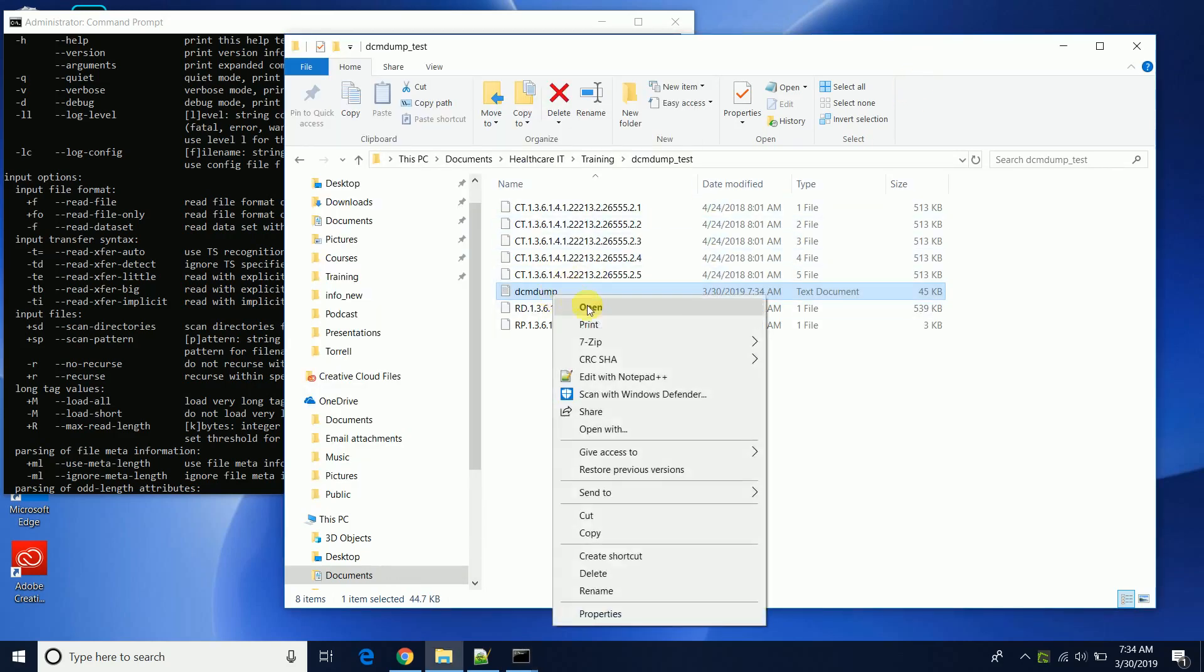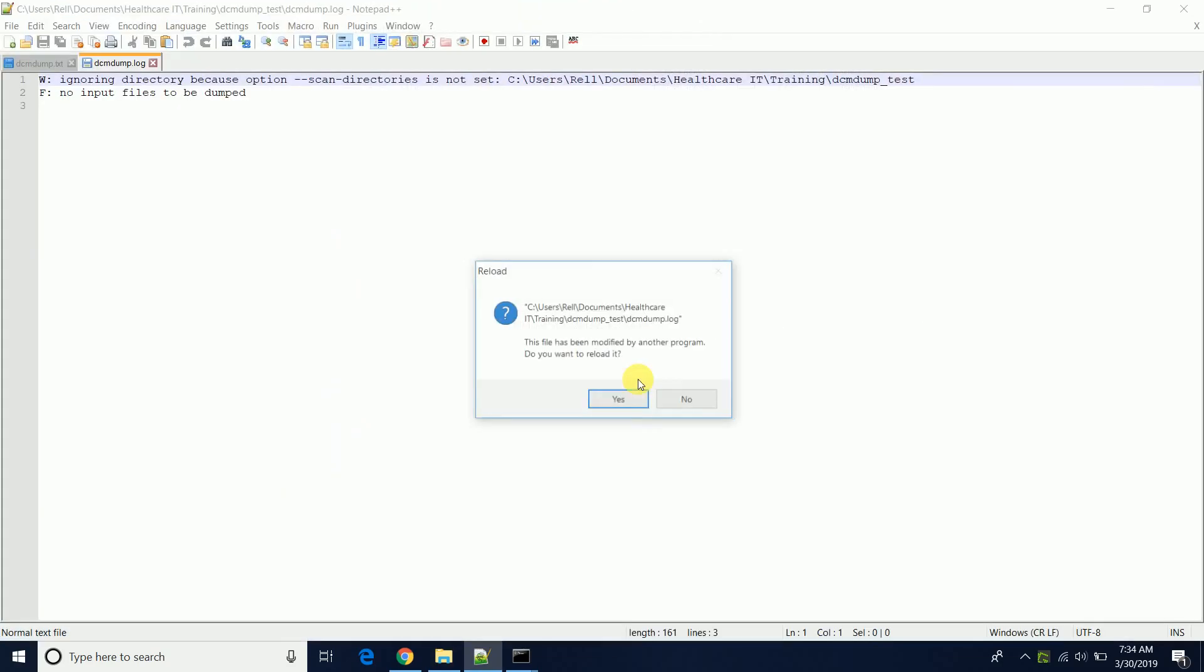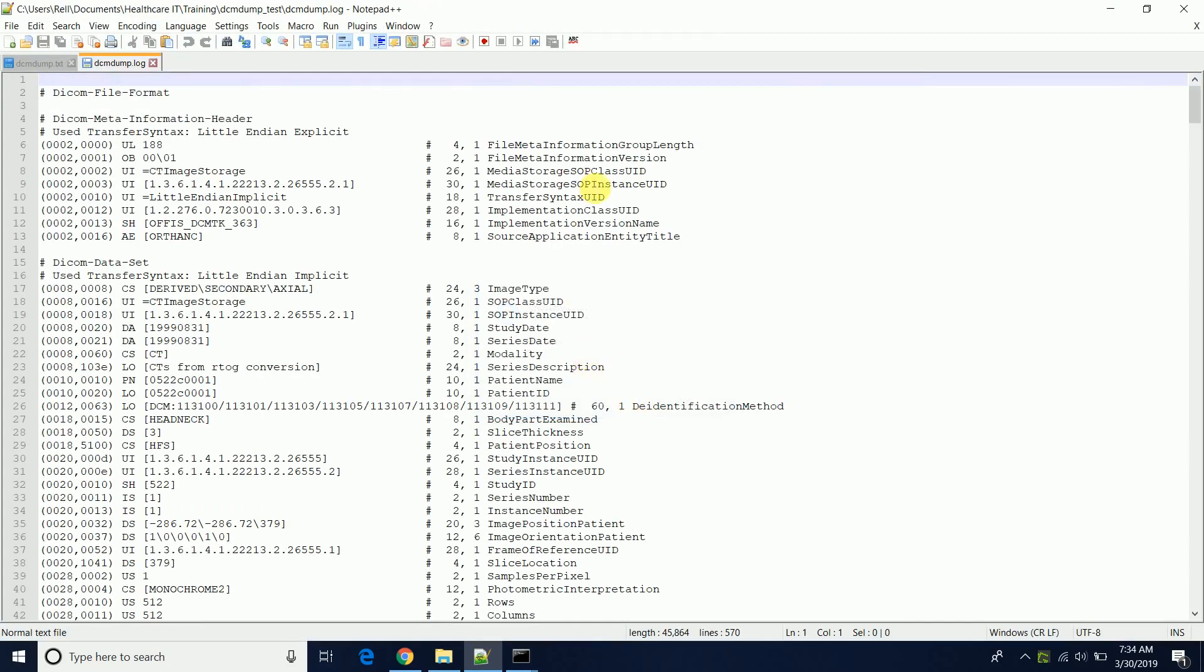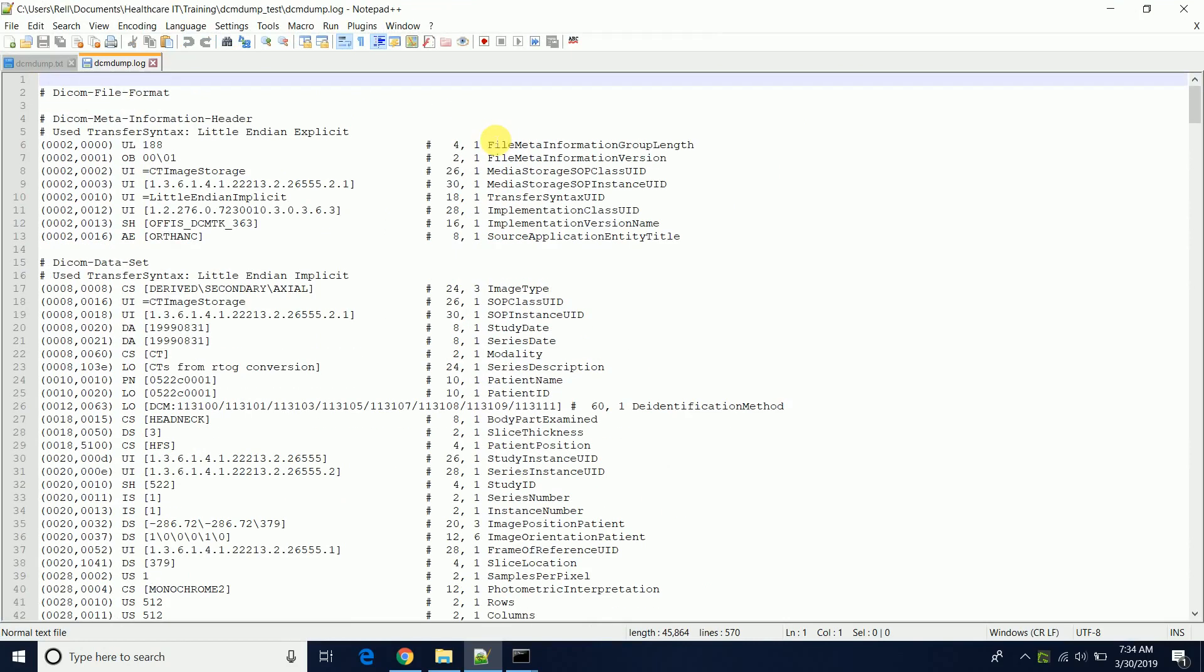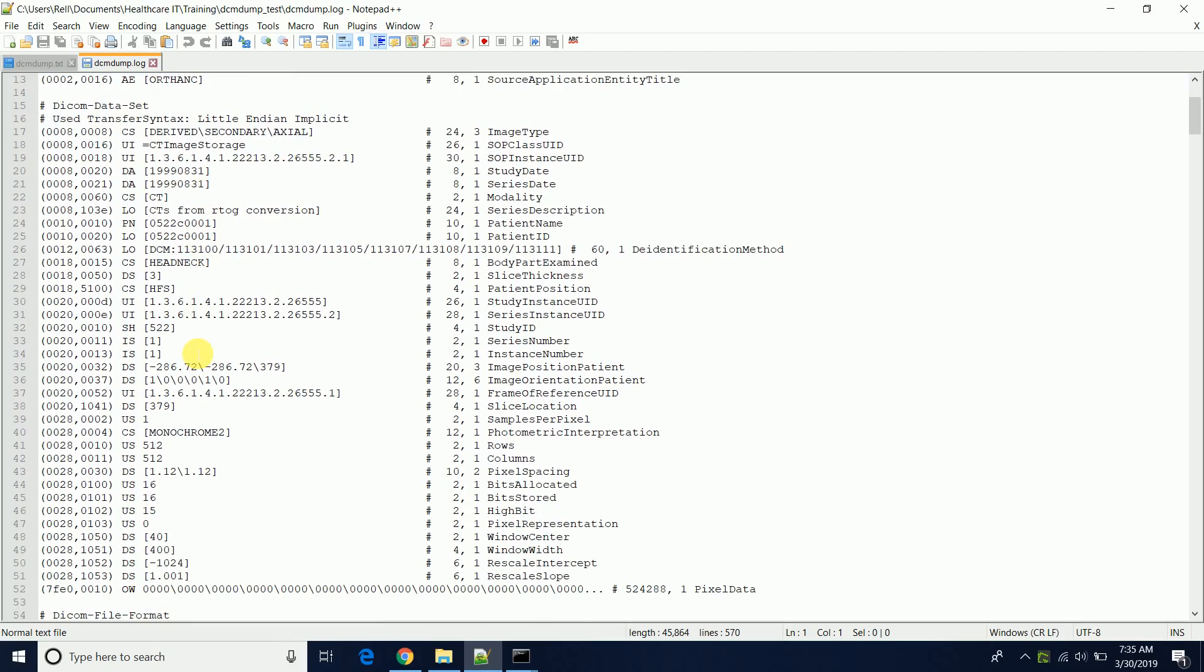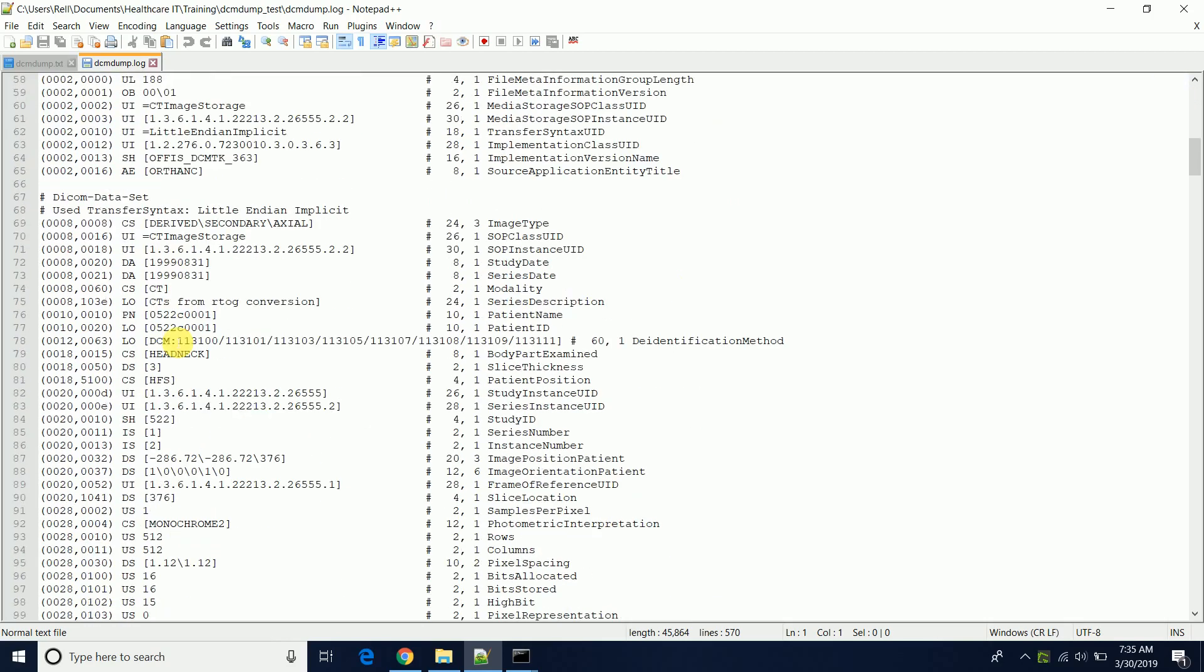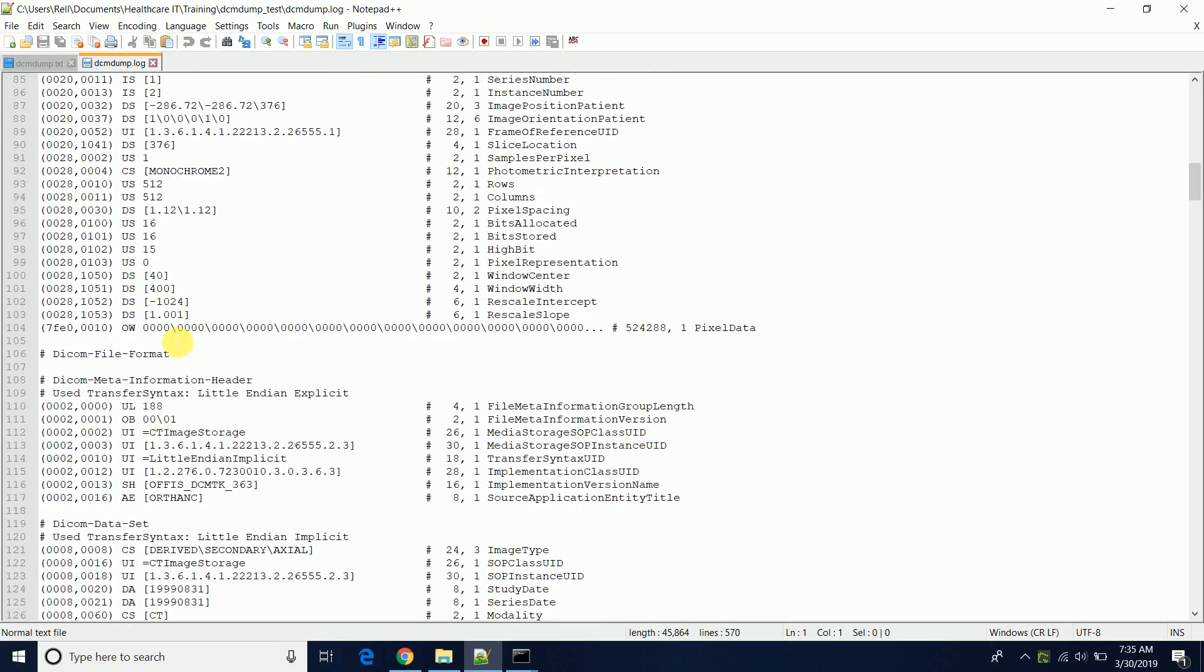So now if we take a look at it, now you'll see that the file is listed. It has displayed all of the DICOM contents for all of the files in that directory, all of the DICOM files.